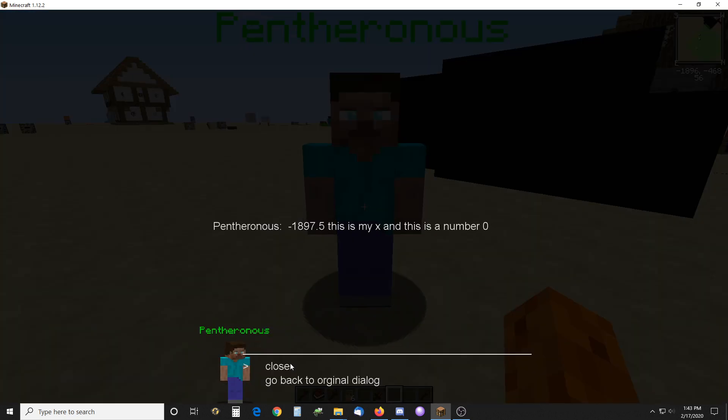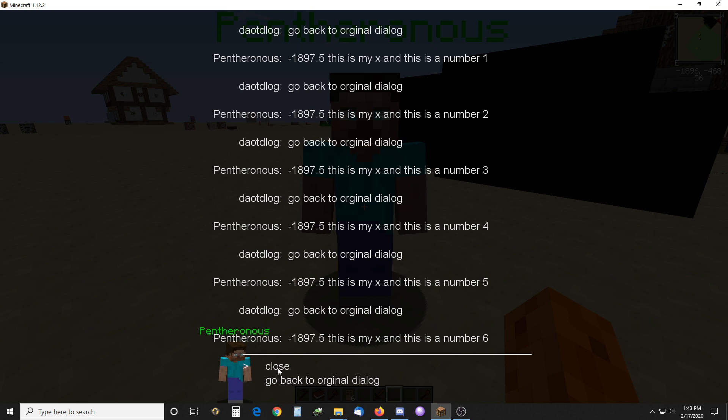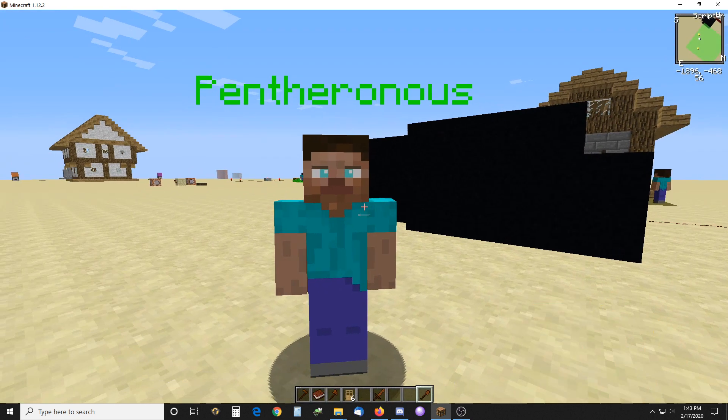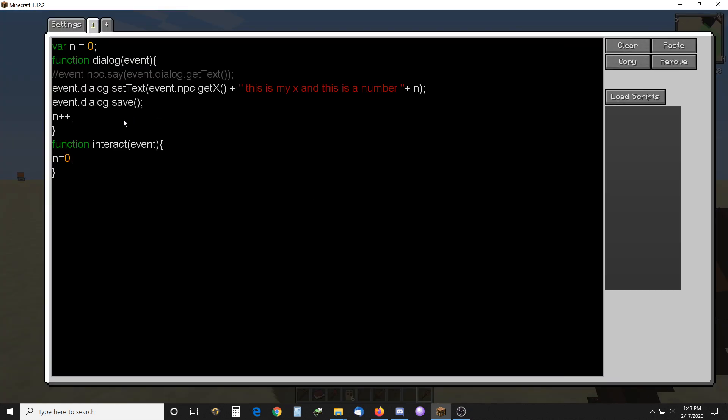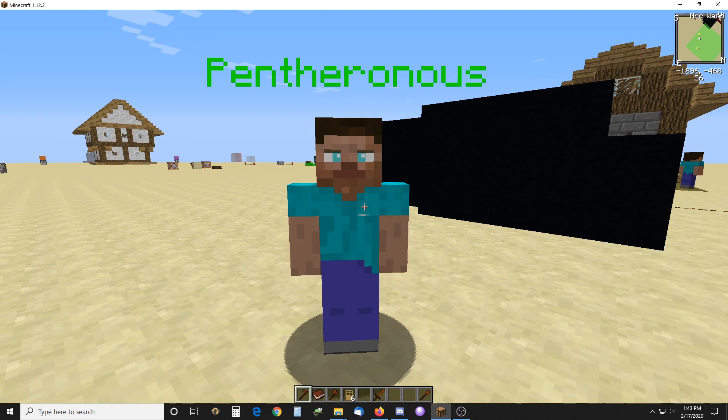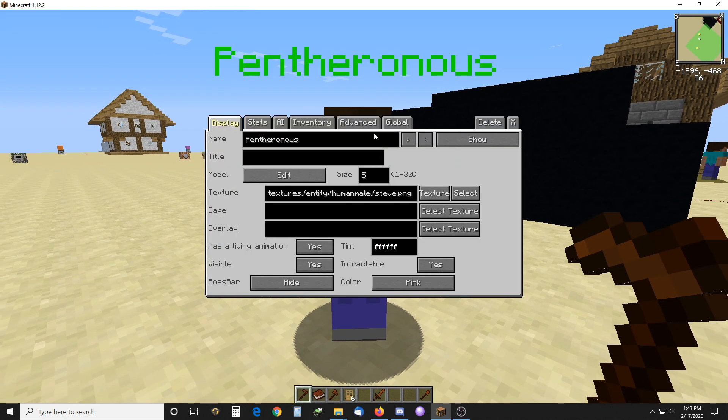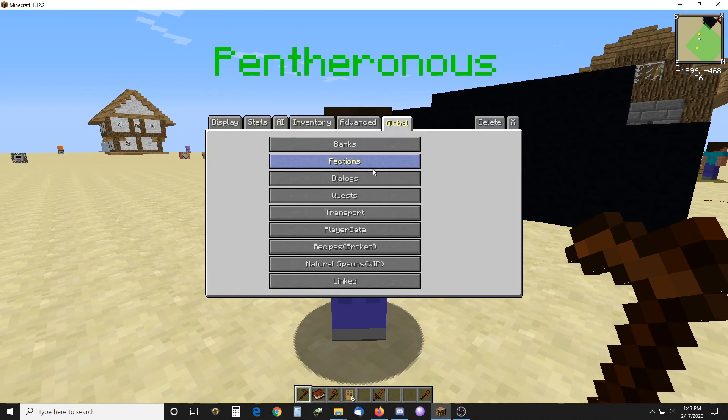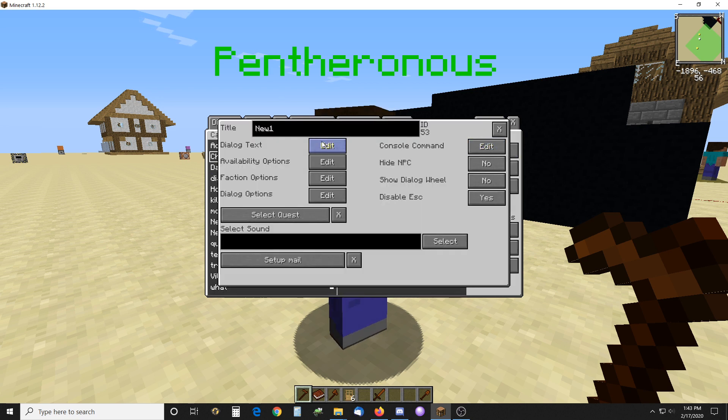Then you close it, and if you interact again it comes back to zero and resets. The most important thing to remember is that when you set the text, you have to save it. You have to have an event dialog save, and that saves the text within the NPC. It also alters the original text in there.